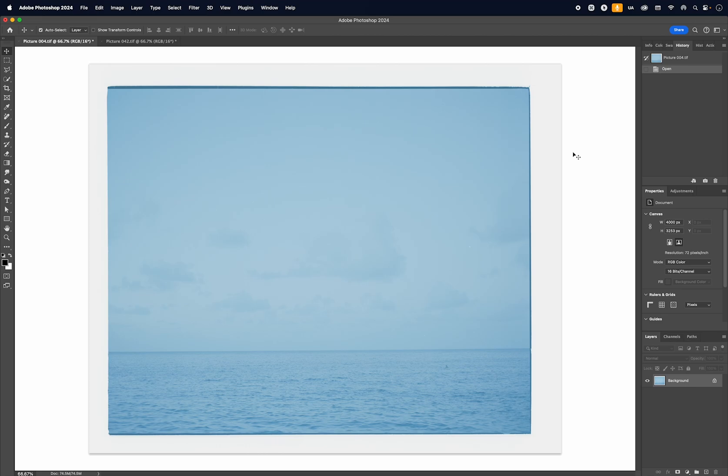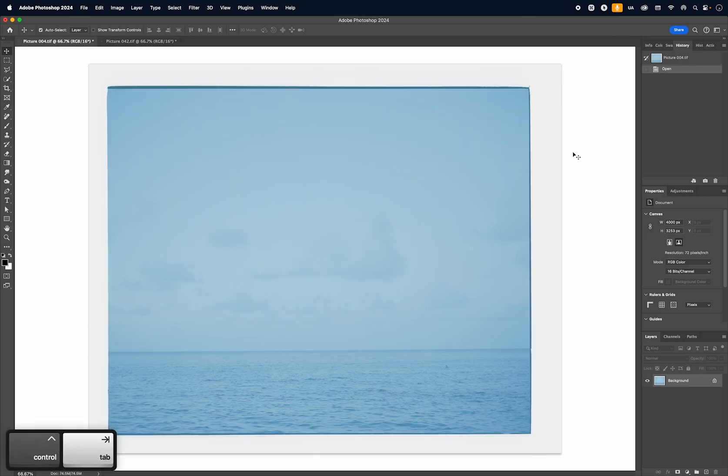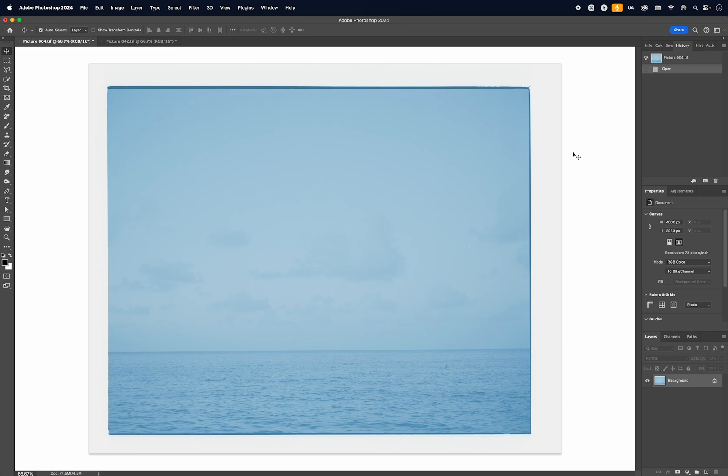In this video I'm going to show you how I quickly color correct film scans in Adobe Photoshop. These two images were shot on Mamiya 7 on Kodak Portra film and then scanned using the Hasselblad Imacon 646 film scanner.